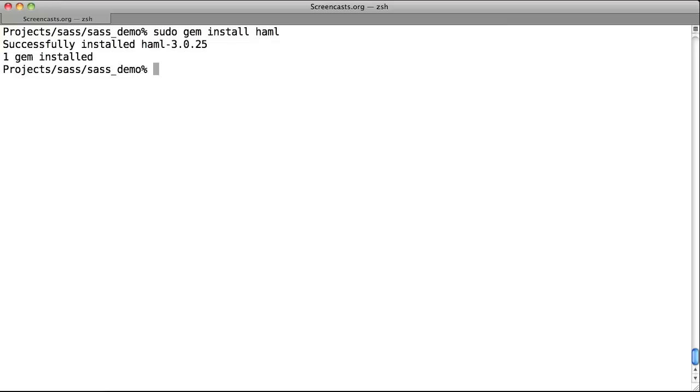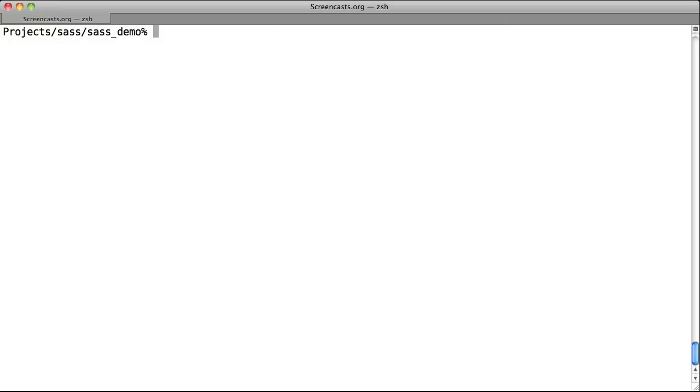You can use SAS as a command line tool to output and process your SAS into CSS. You can do this by typing SAS followed by dash dash watch, which means it will watch for changes, followed by your SAS files folder, followed by your output CSS folder.